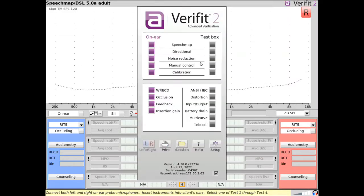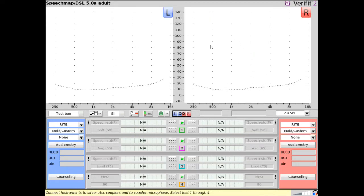To access SpeechMap, right-click the mouse to raise a home prompt and select SpeechMap from either OnEar or TestBox. At its core, SpeechMap is an audibility mapping system used to verify the sensation level of amplified signals to ensure audibility while avoiding discomfort for loud sounds.